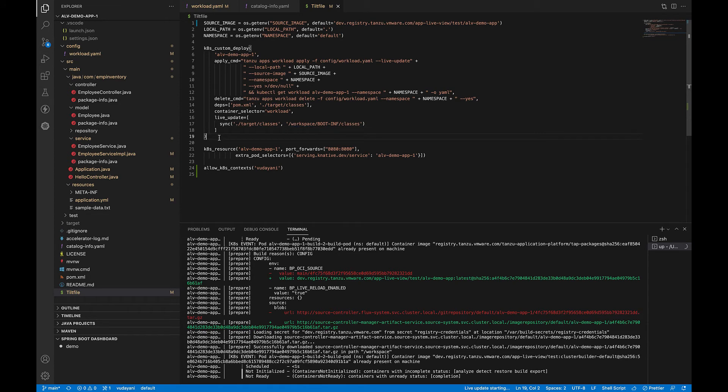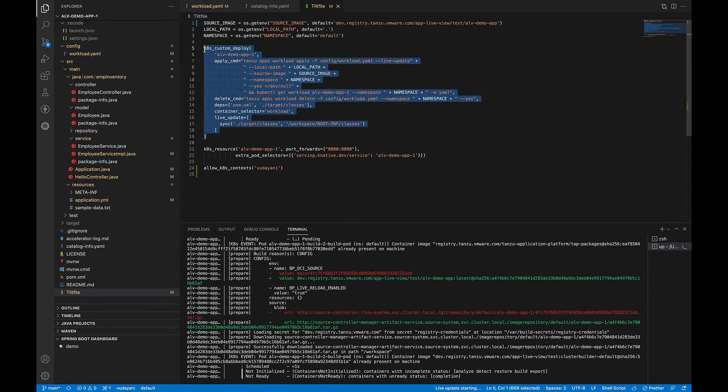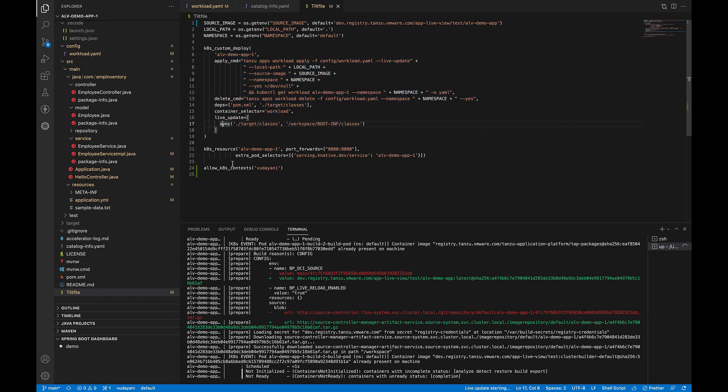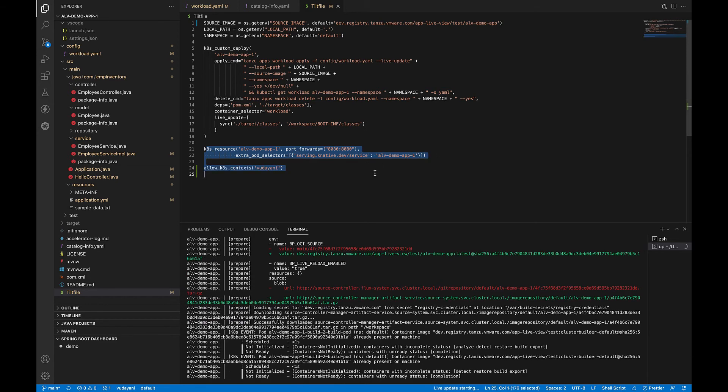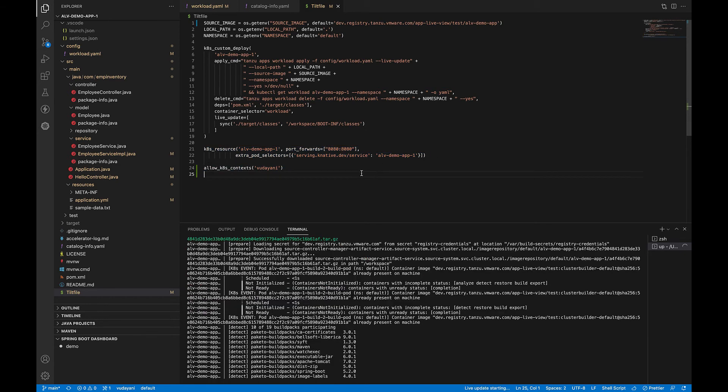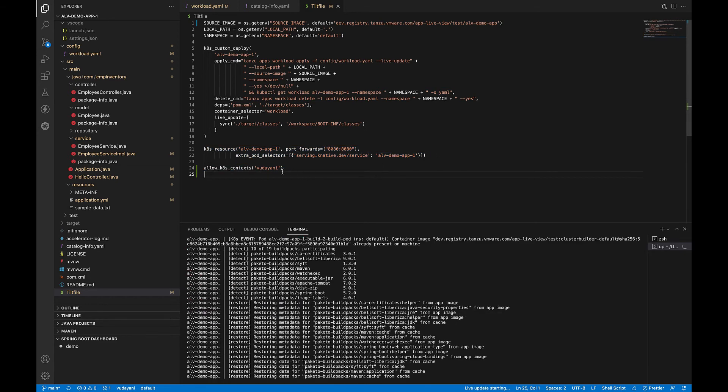It also has instructions on how to deploy the workload to the Kubernetes here. And this line here does a port forward of the workload Knative service URL so that you can test your application locally. And finally, the line here is used to specify the Kubernetes context against which the Tilt is allowed to run.